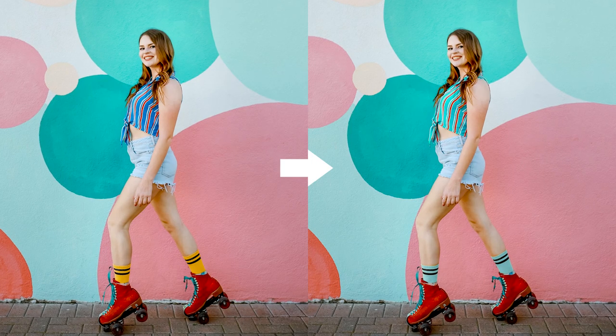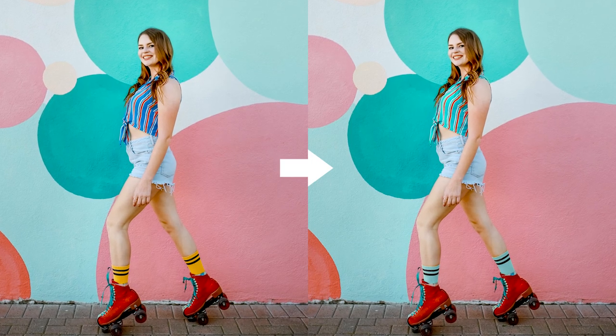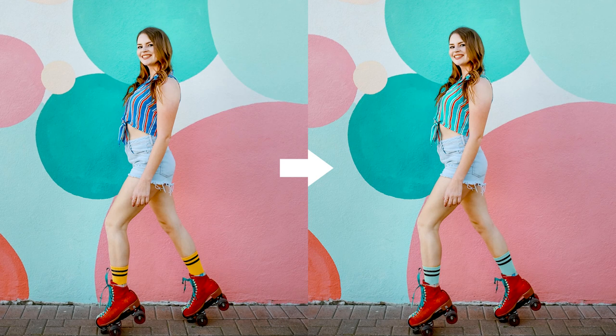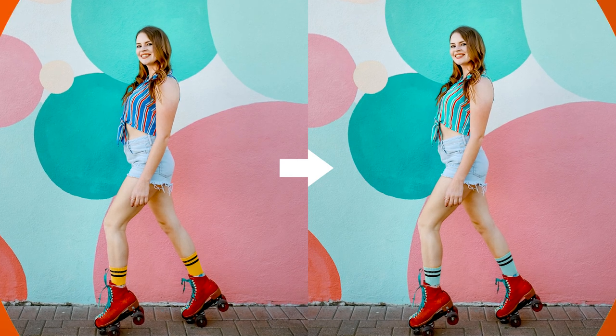Hey there and welcome to Phlearn. My name is Aaron Ays and I'm so excited to show you how to colorize your subject's clothing to match the background.